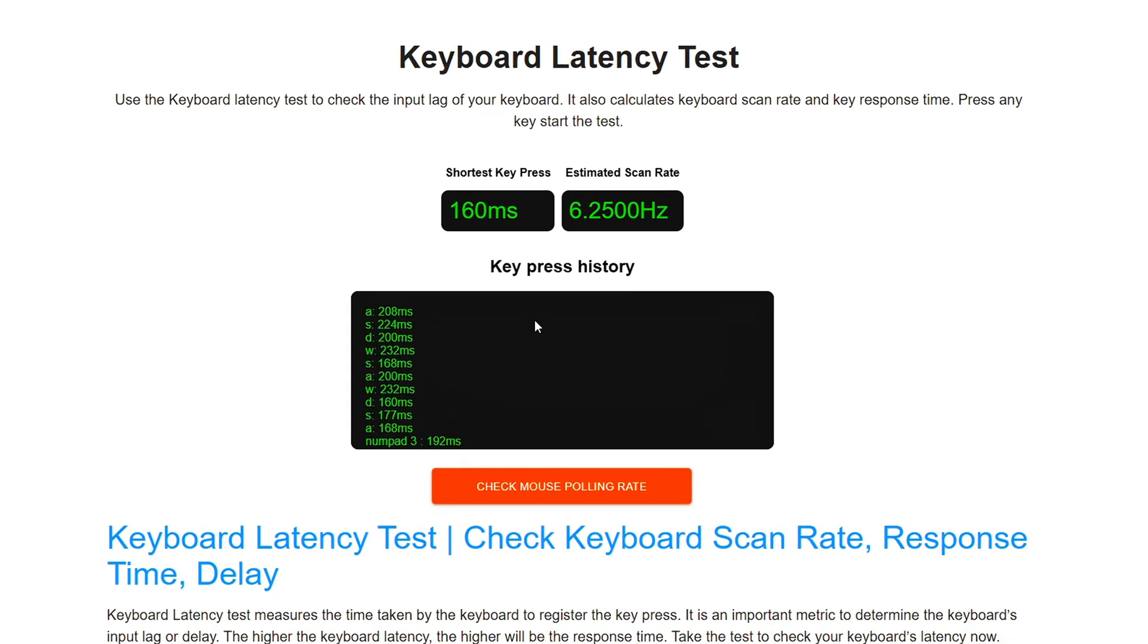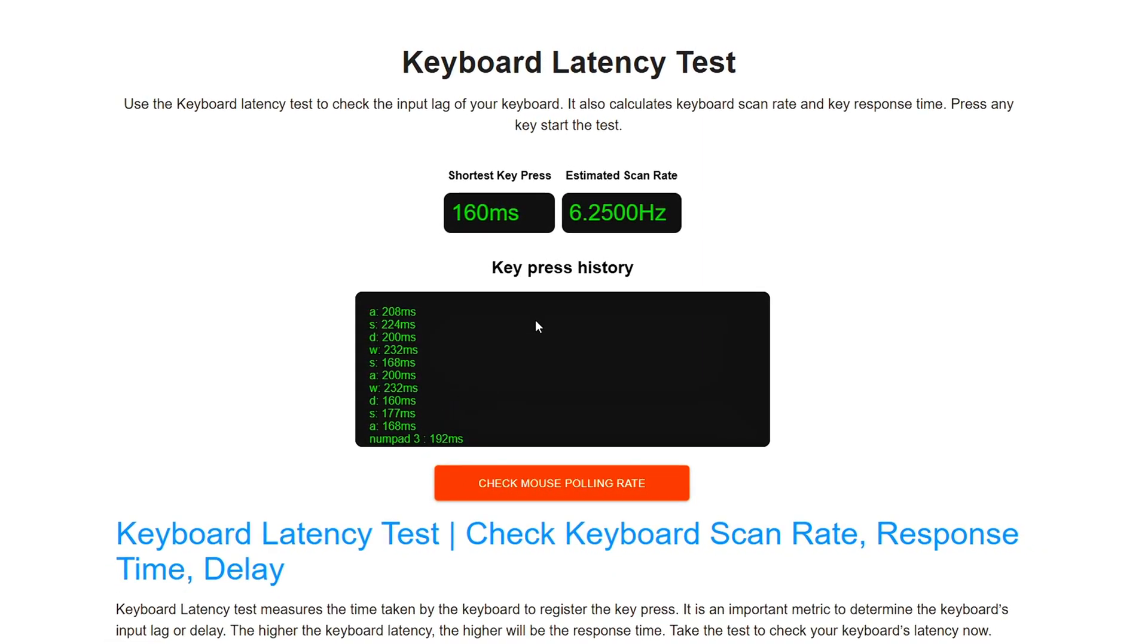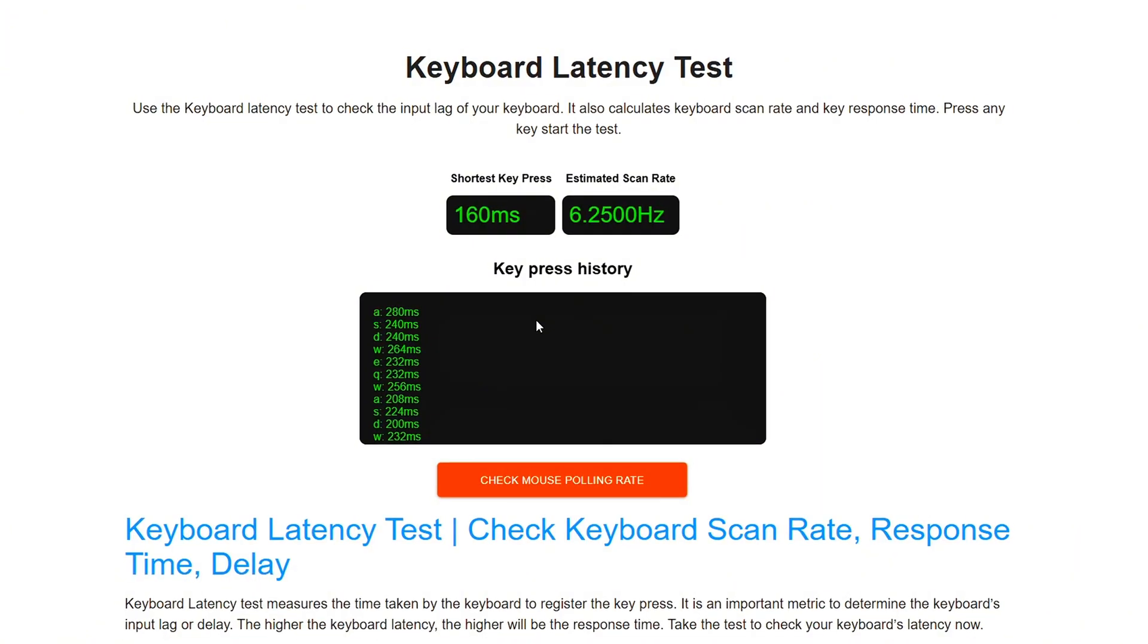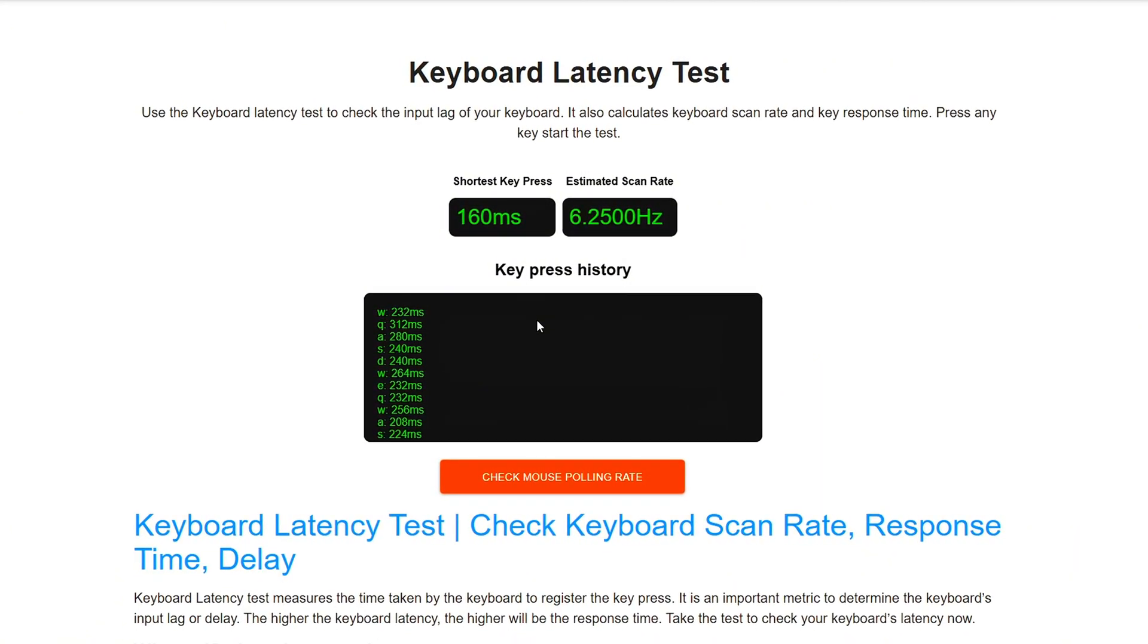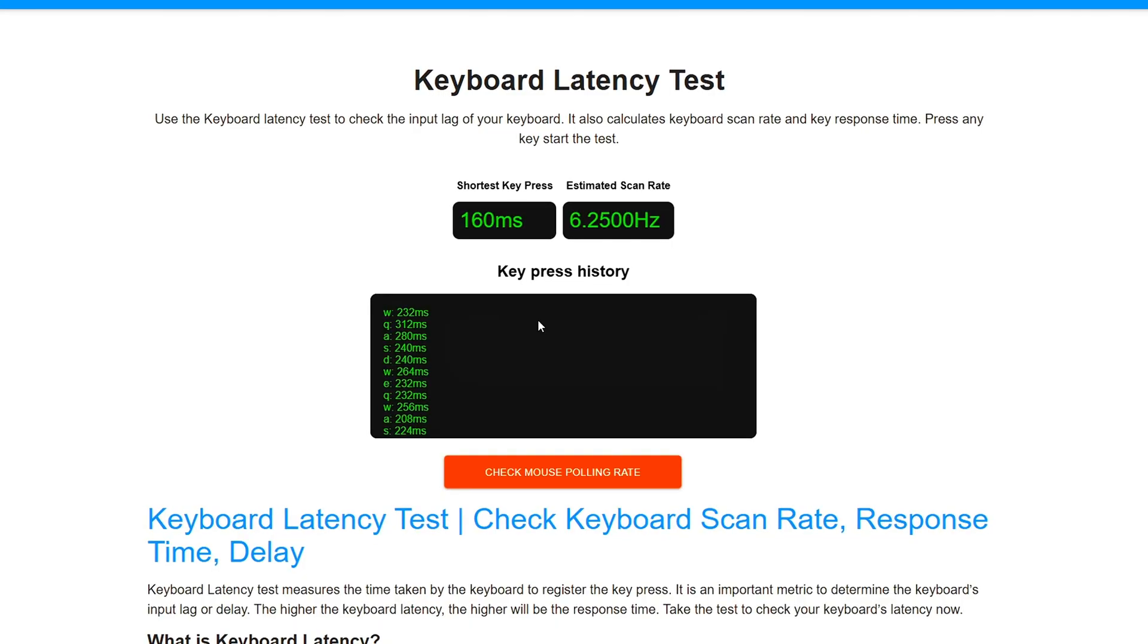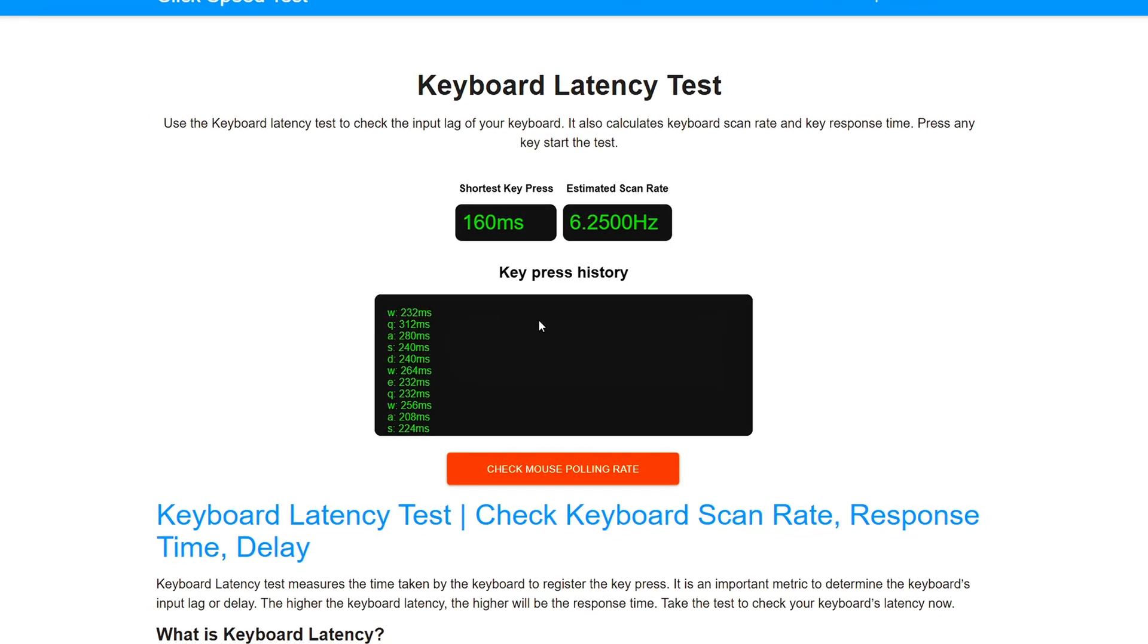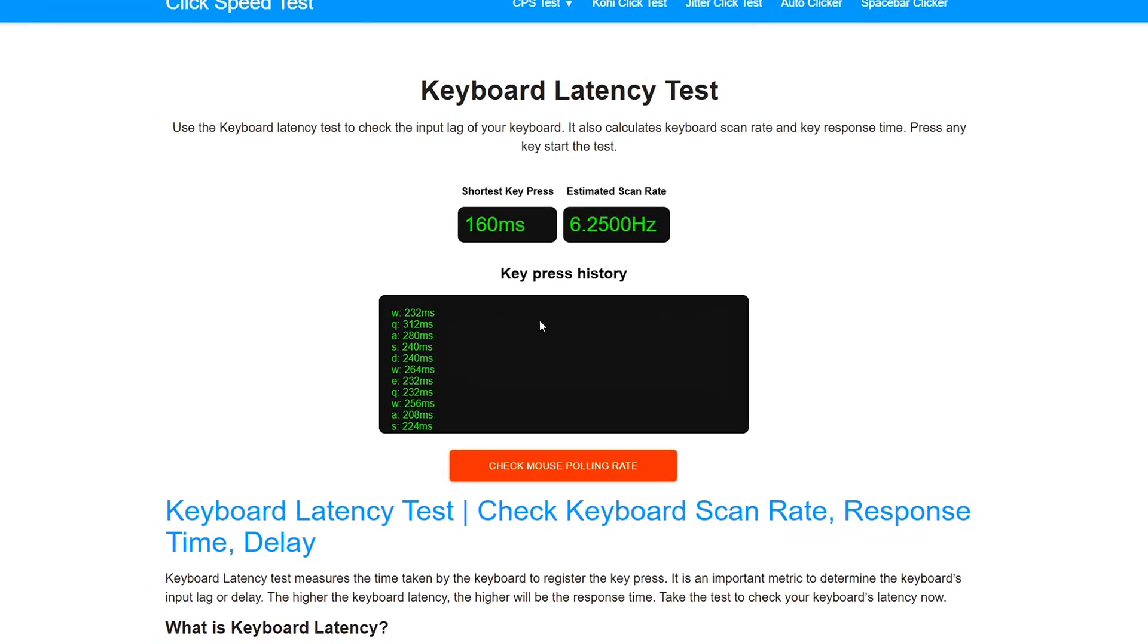especially if the system has background tasks or thermal throttling affecting performance mid-test. Write down your high, low and average values. We'll compare later.